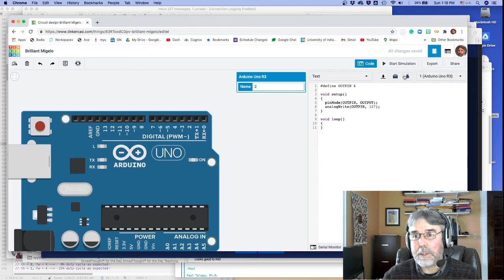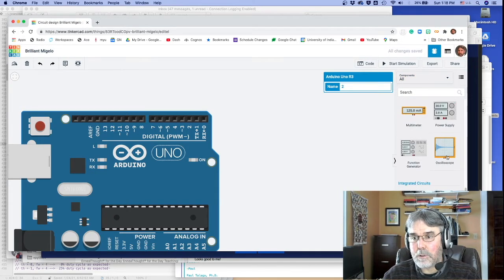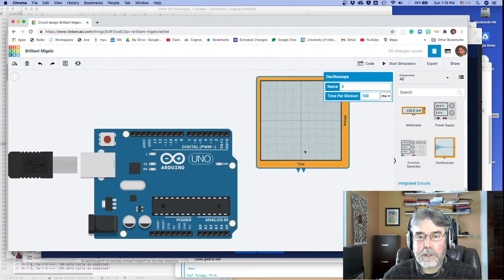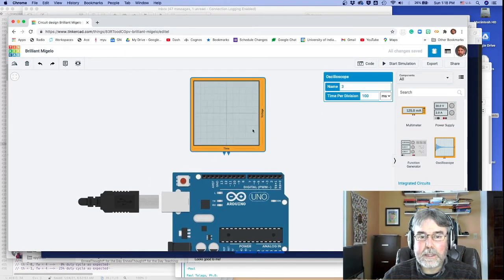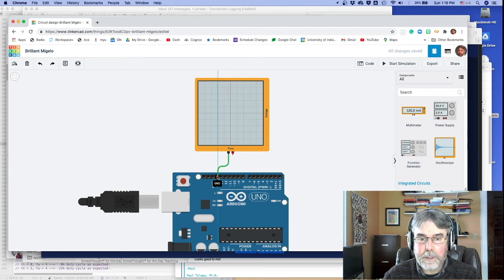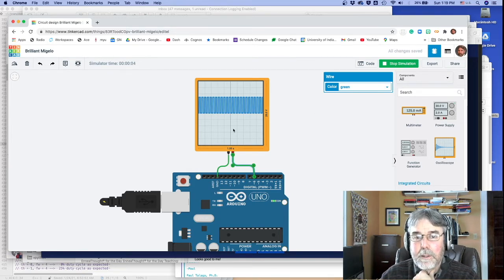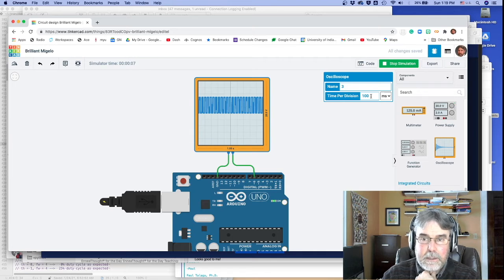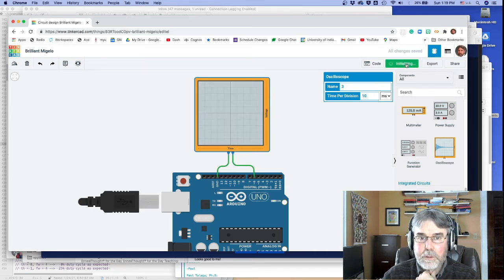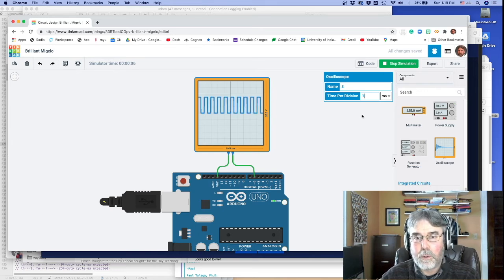Let's see what's happening by adding an oscilloscope. I'll open all components and grab an oscilloscope. I'll take the negative terminal and connect it to the ground pin on the Arduino, then take the positive terminal and connect it to pin 6, and run the simulation. You'll notice that pin is going up and down. Let me adjust the time base — it was 100ms per division, I'll change it to 1ms per division. There we go.